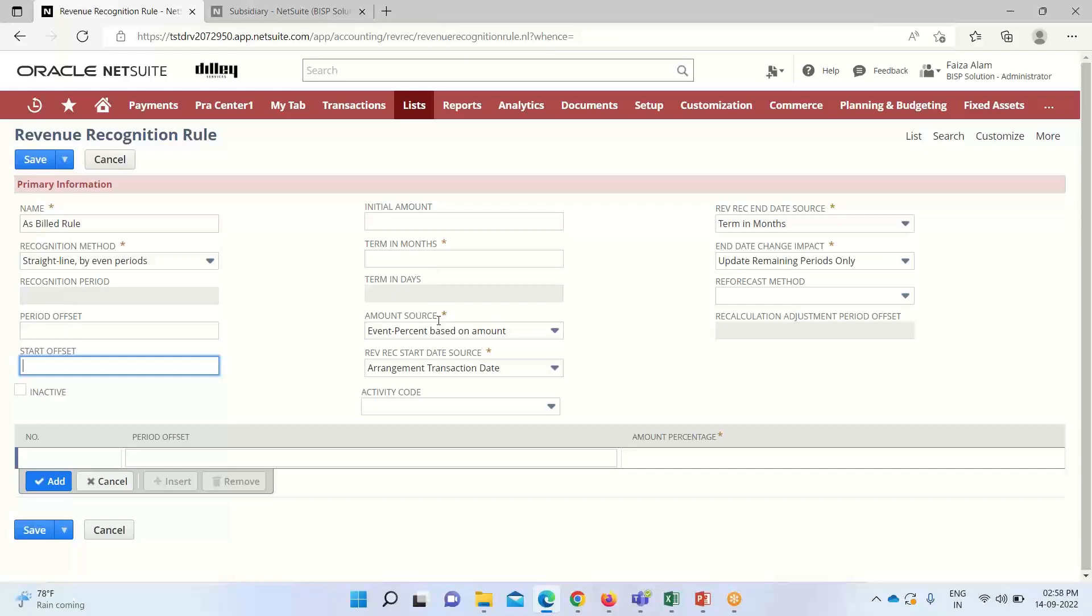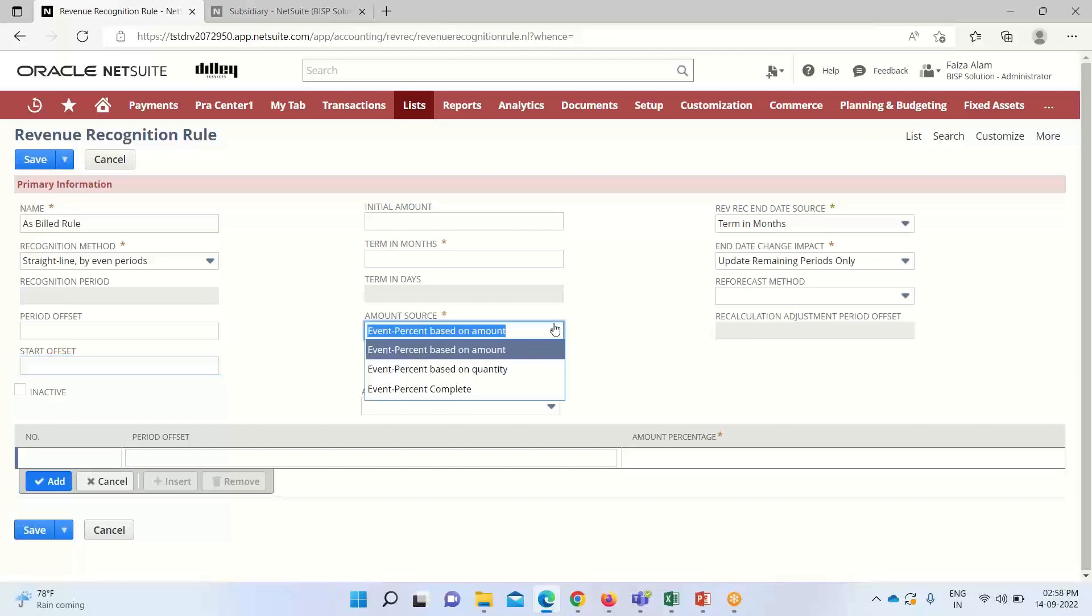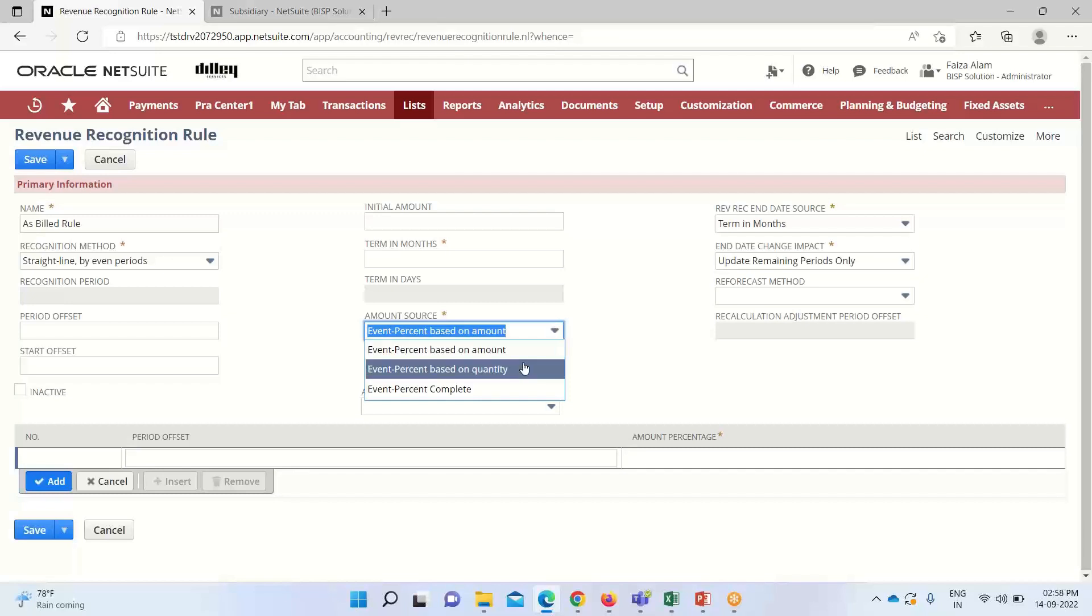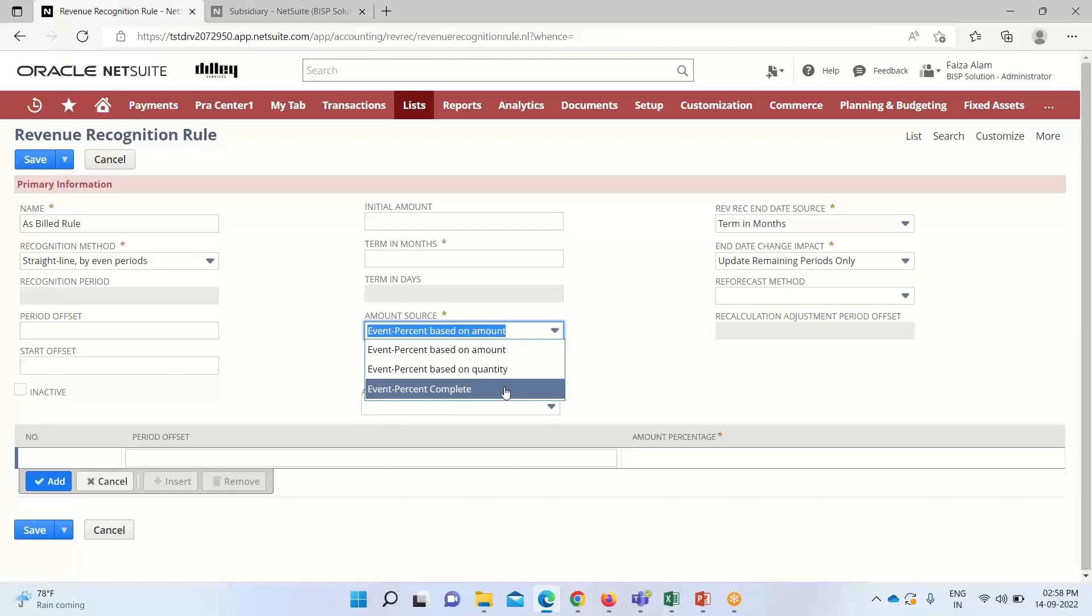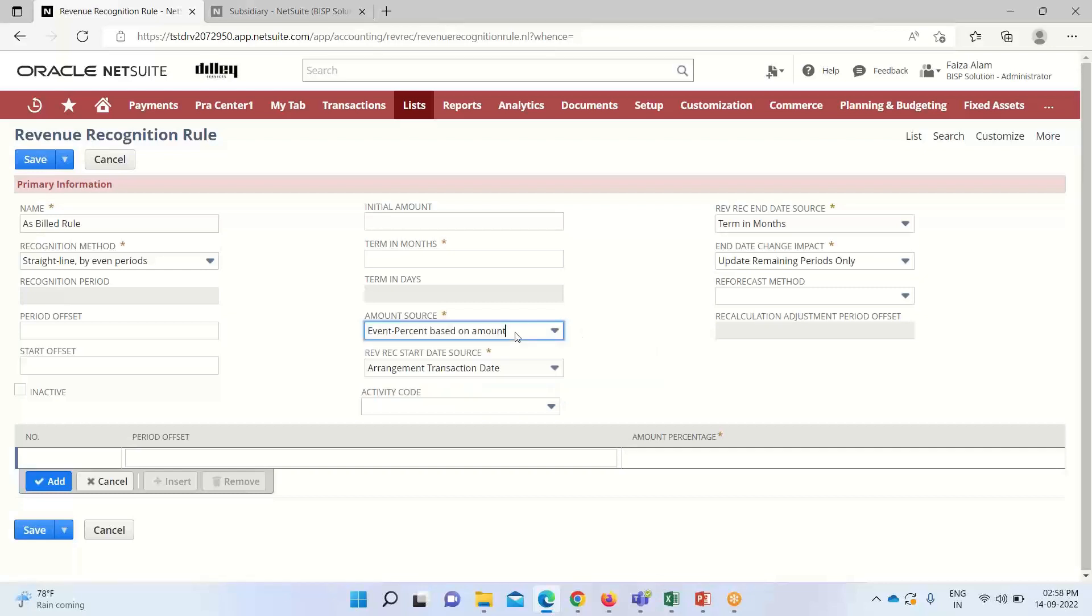Under amount source, this field is used to derive the amount for revenue plans. We have options like event percent based on amount, which is used with revenue plans created on revenue arrangement creation or billing; event percent based on quantity, used for fulfillment; and event percent complete, used with project progress or tasks. I'm selecting event percent based on amount. The rev rec start date source determines the source date of the initial revenue recognition on the revenue recognition plan.